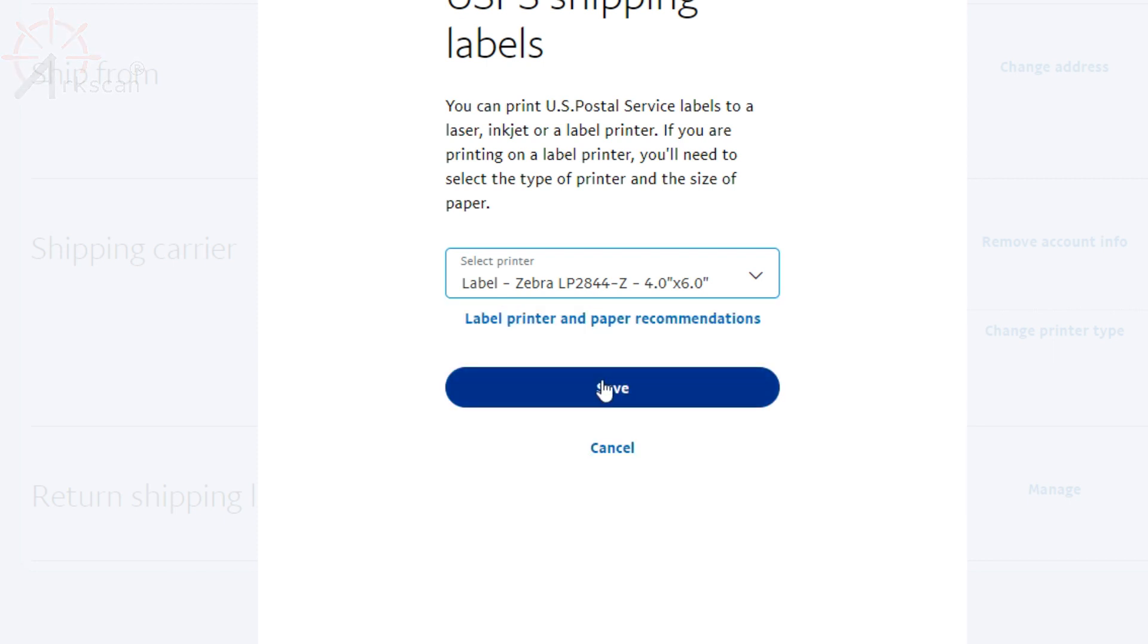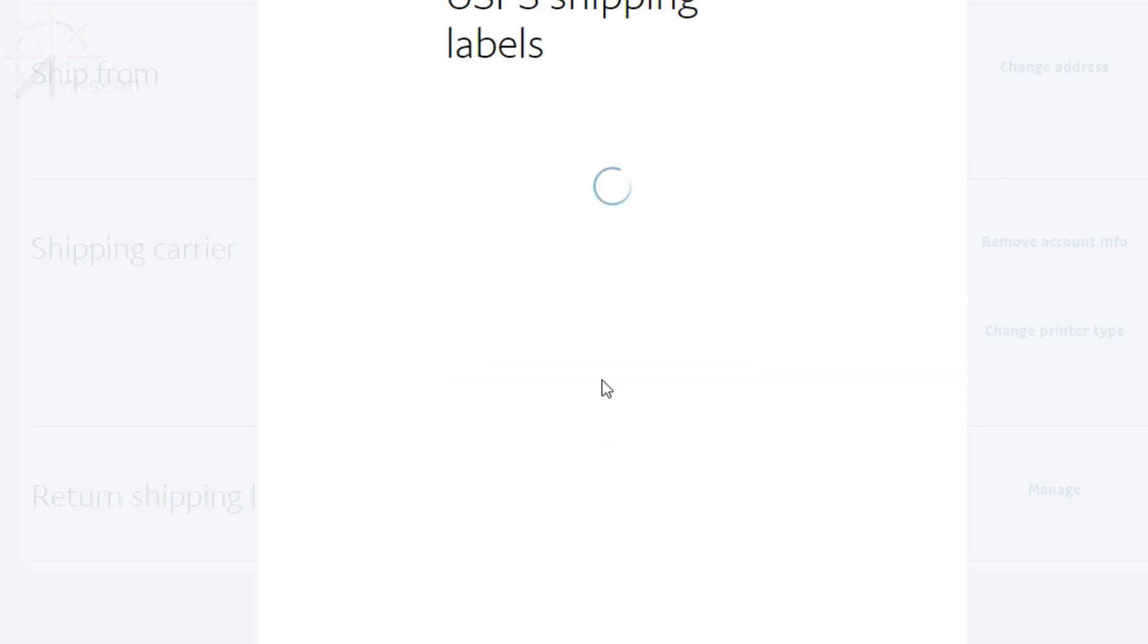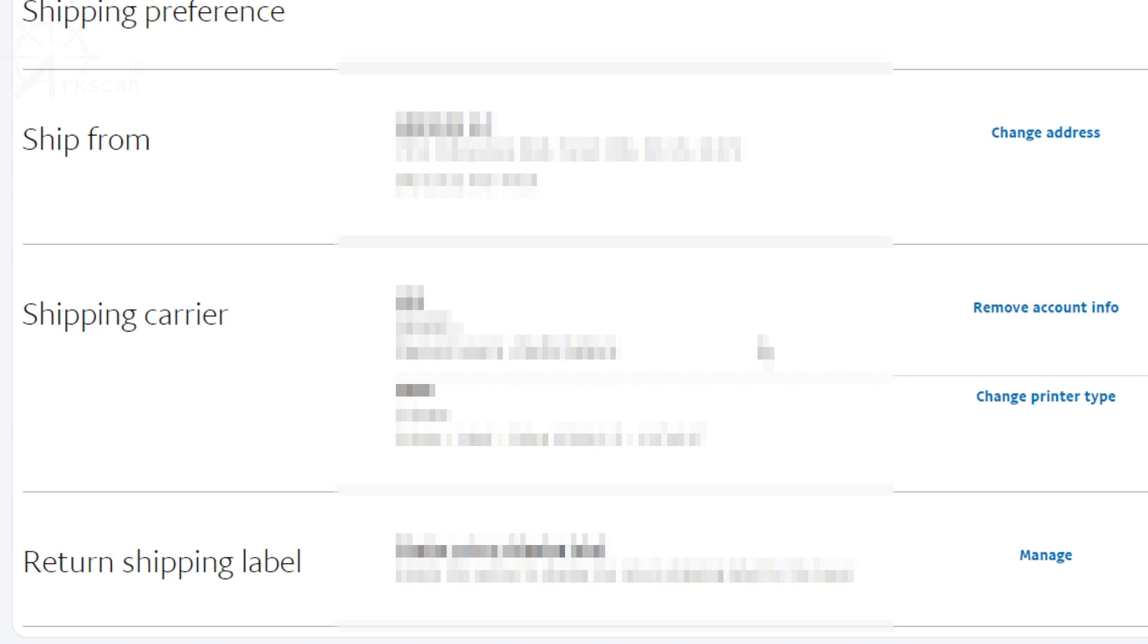Once you've had that selected, press save. Any other shipping labels you print out moving forward, it will apply these settings.